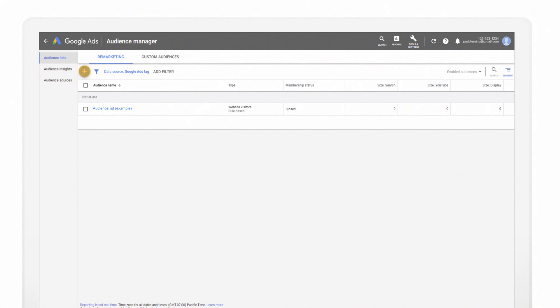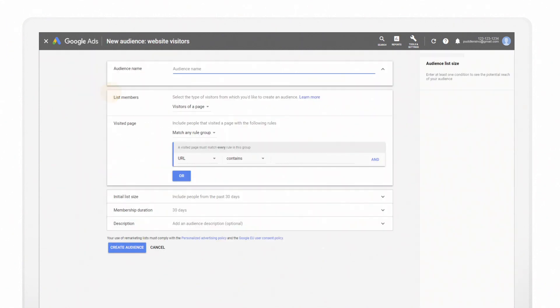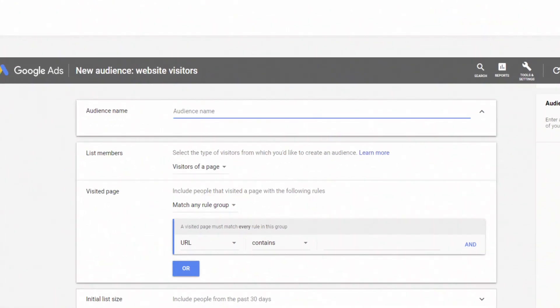Click on the plus icon to add a remarketing list. Select Website Visitors to begin building an audience list of customers who have visited your website. Give your audience list a name.